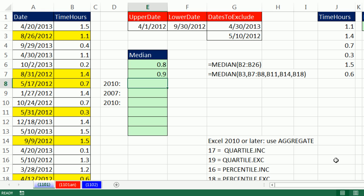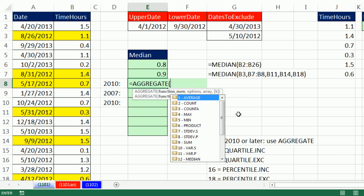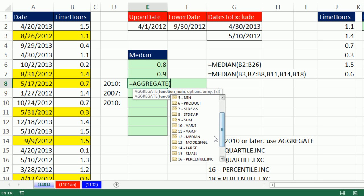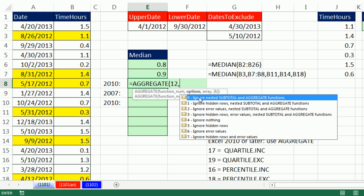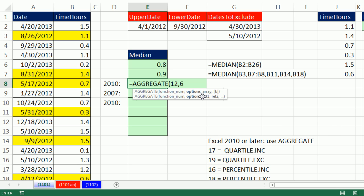In 2010, they came up with the Aggregate function. The Aggregate function's great. It has a bunch of aggregate calculations. Check this out. Number 12 is Median. So before we solve, let's try it. Median, that's the function number. The second argument options, we would ignore error values, because we'd have to build an array calculation in this next argument. But no way.